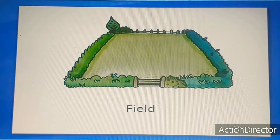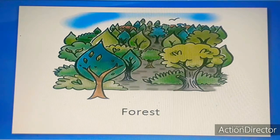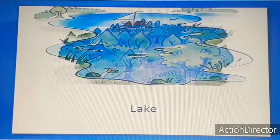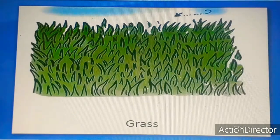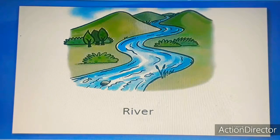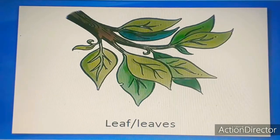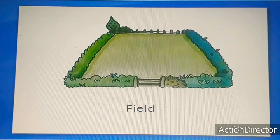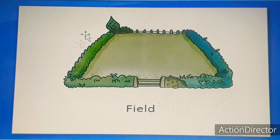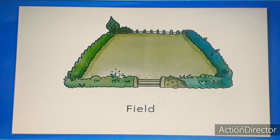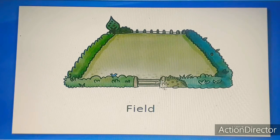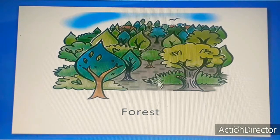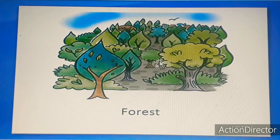Here we have some pictures of some places. I would love to introduce them to you, so please get ready — just listen and repeat. Field. This is a field. This is a forest — you know the forest, when you go for a camping trip or for a picnic.